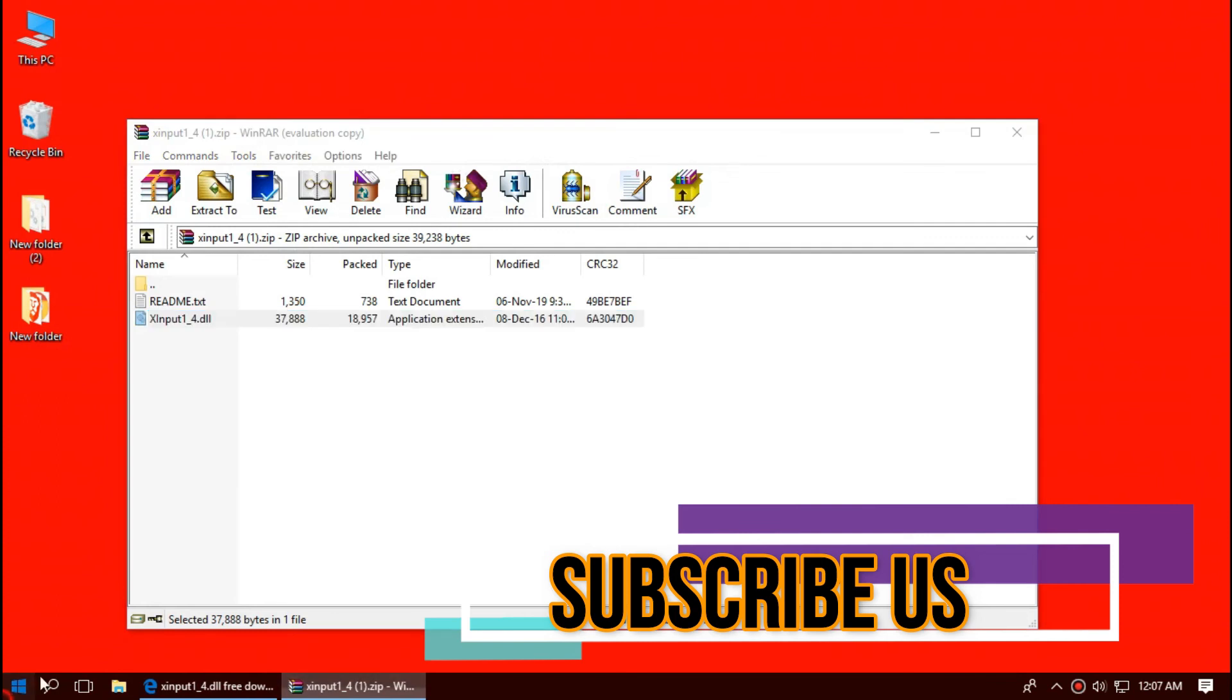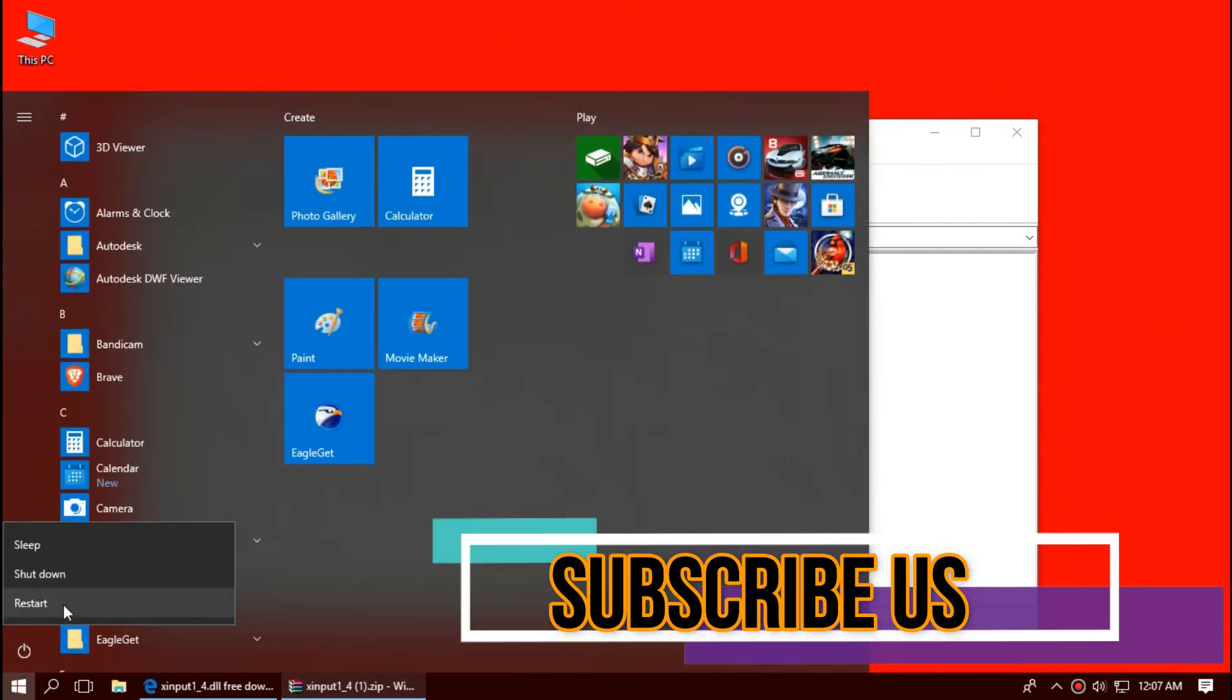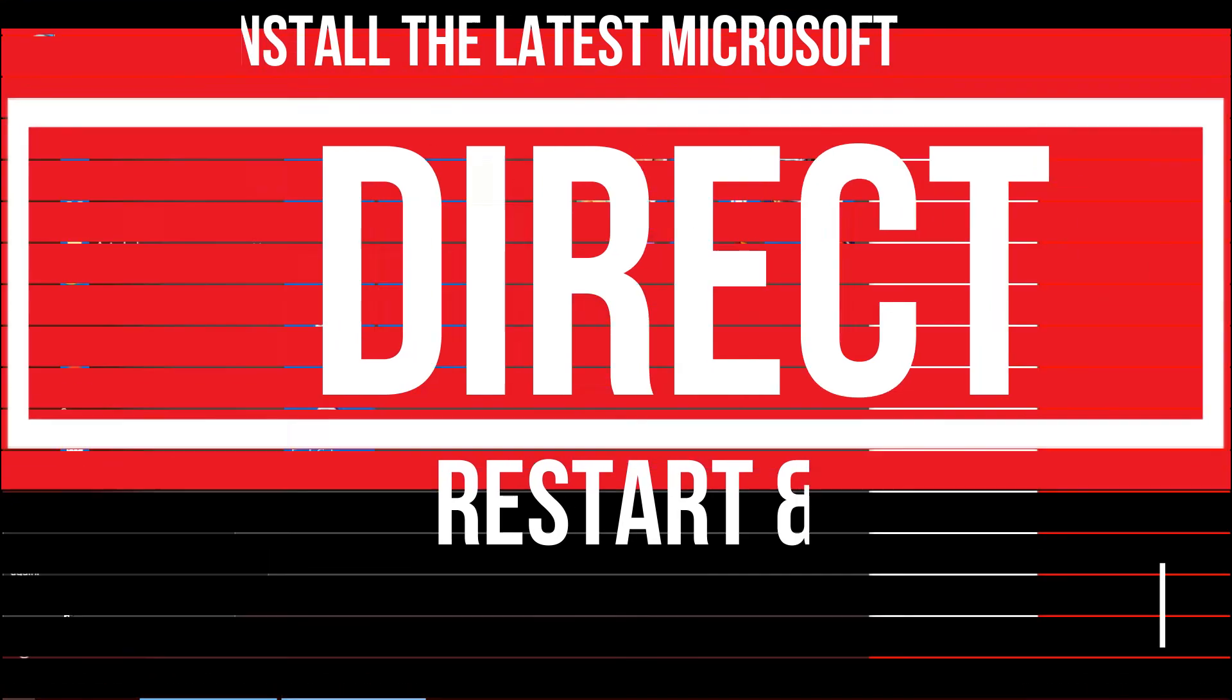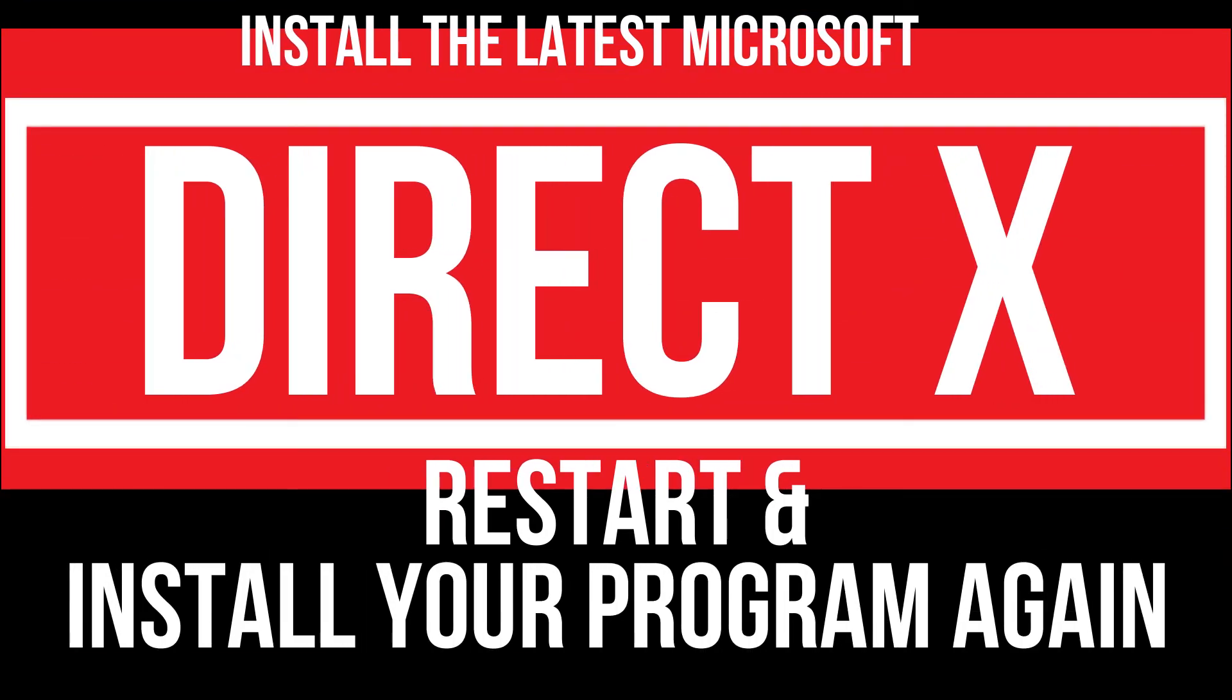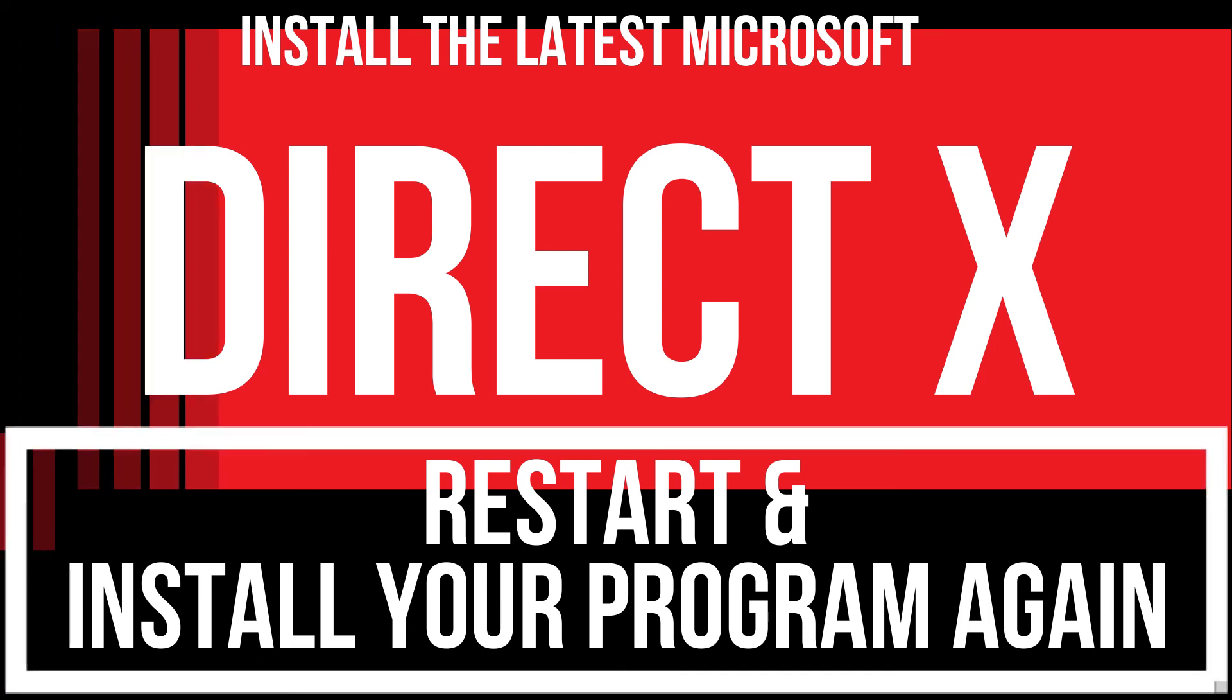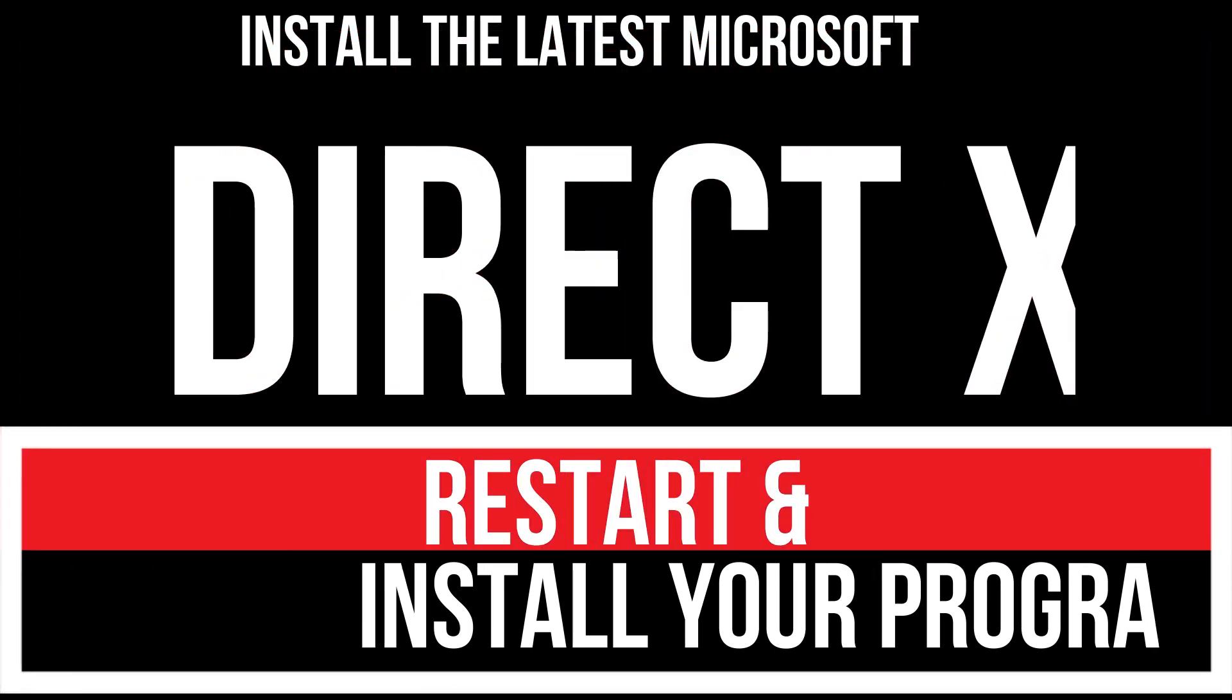And finally, restart your computer. In extremely rare cases, if the error delay occurs, you need to download and install Microsoft DirectX from Microsoft official website and install your program again. And that will surely fix it.